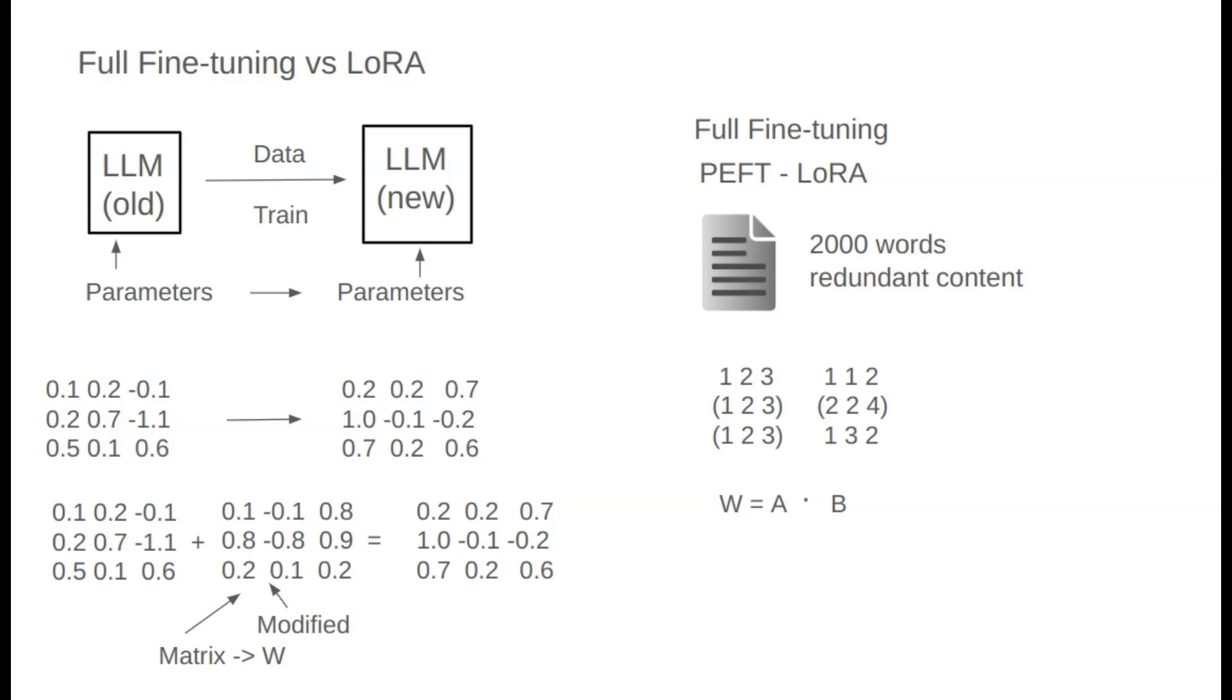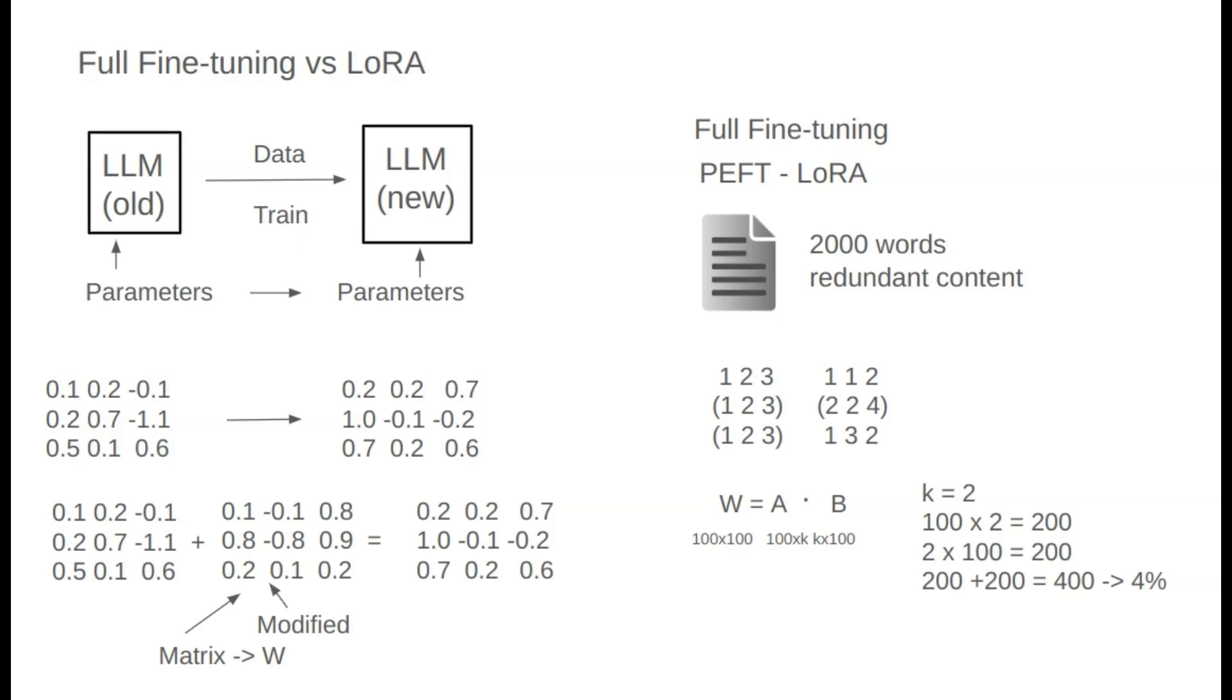Using linear algebra, we can approximate W with the product of two smaller matrices, A and B. If W is a 100 by 100 matrix with 10,000 parameters, we could approximate it with A with 100xK and B with Kx100, where K is a variable we choose.